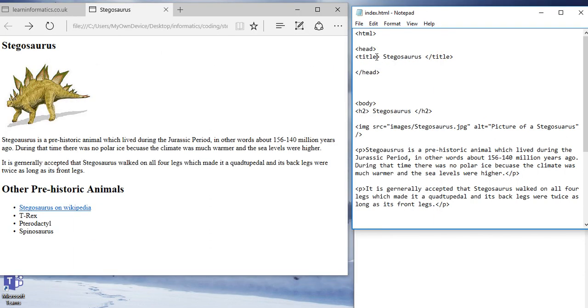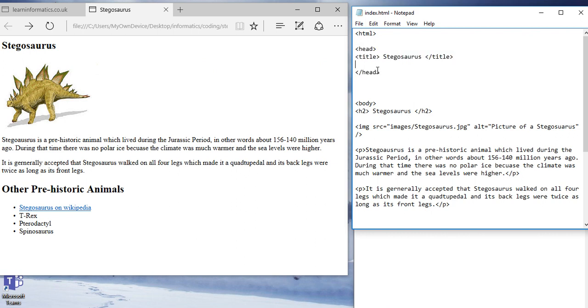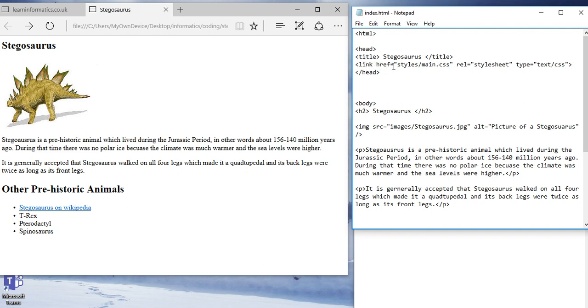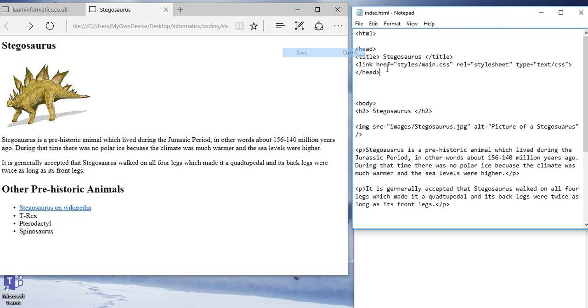Now, back up in the heading, the head part of our page, we're going to put in this line of text. We're going to link our web page using href styles slash main.css. It's a style sheet and the type is text slash css. I'm going to save that.